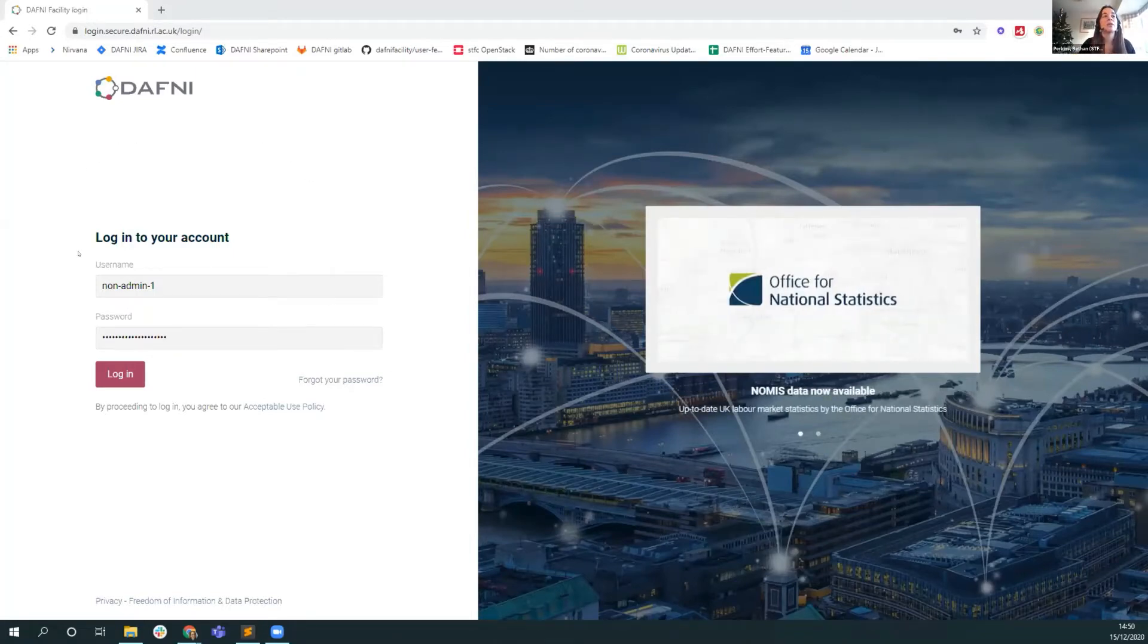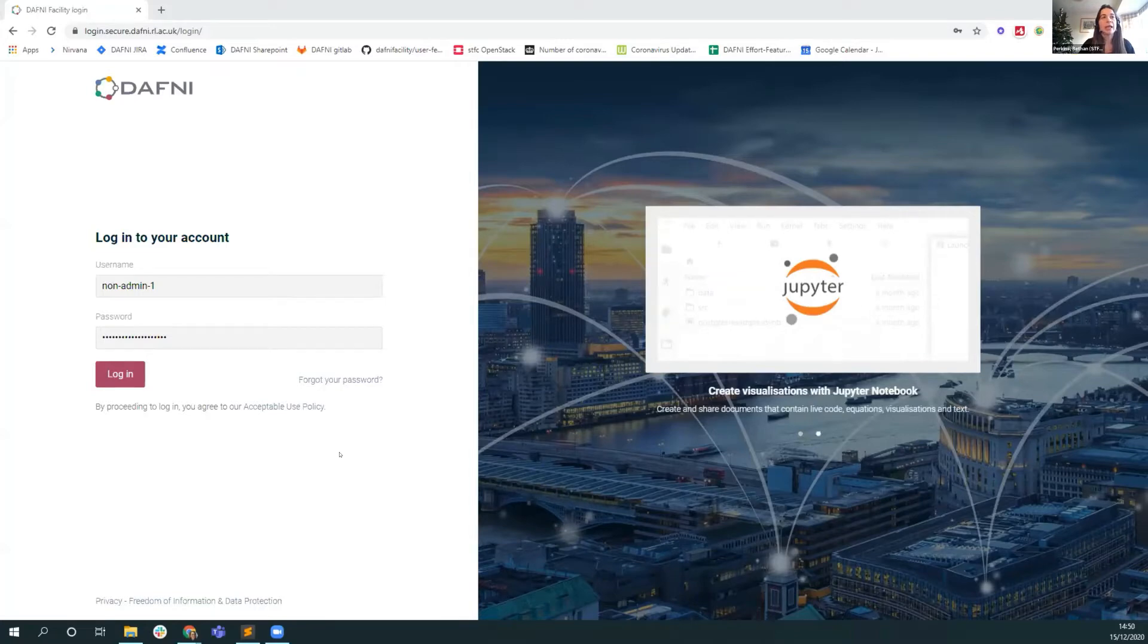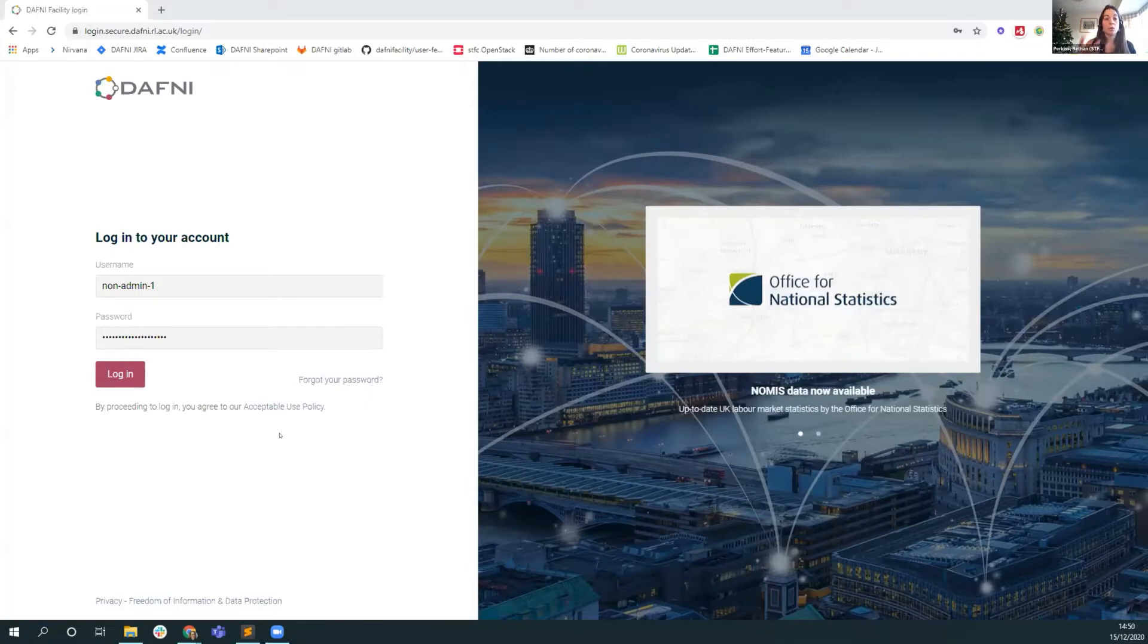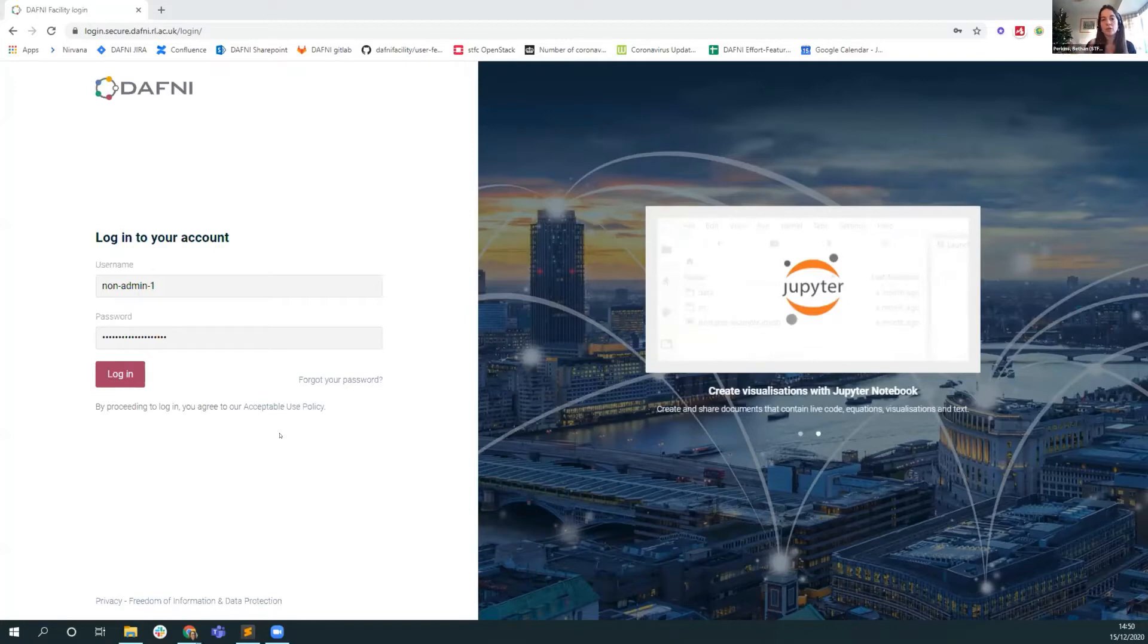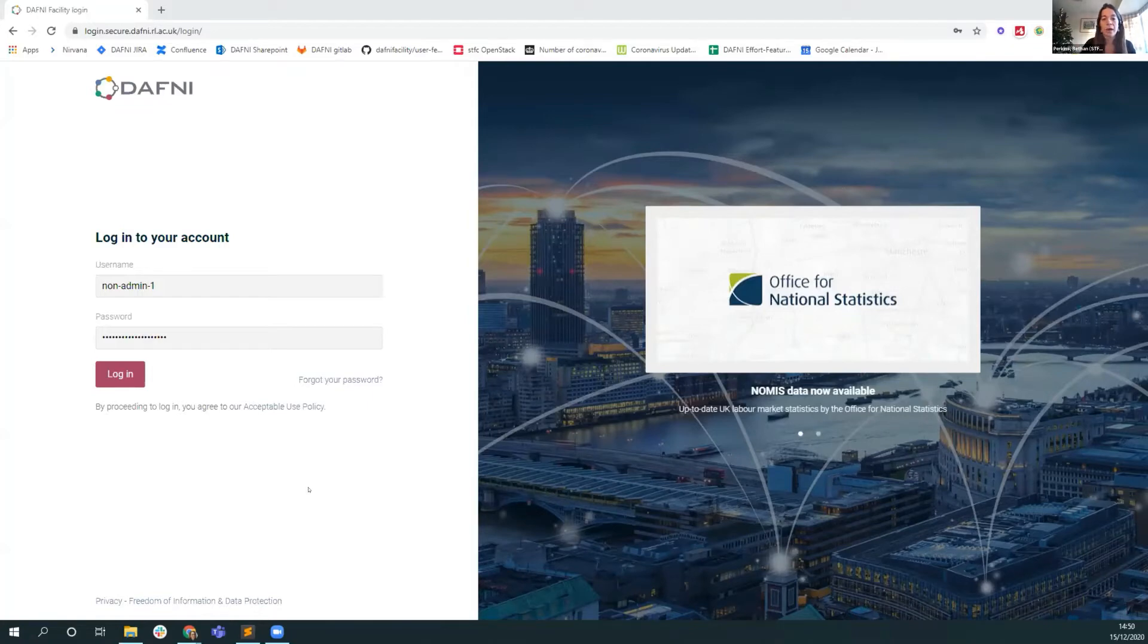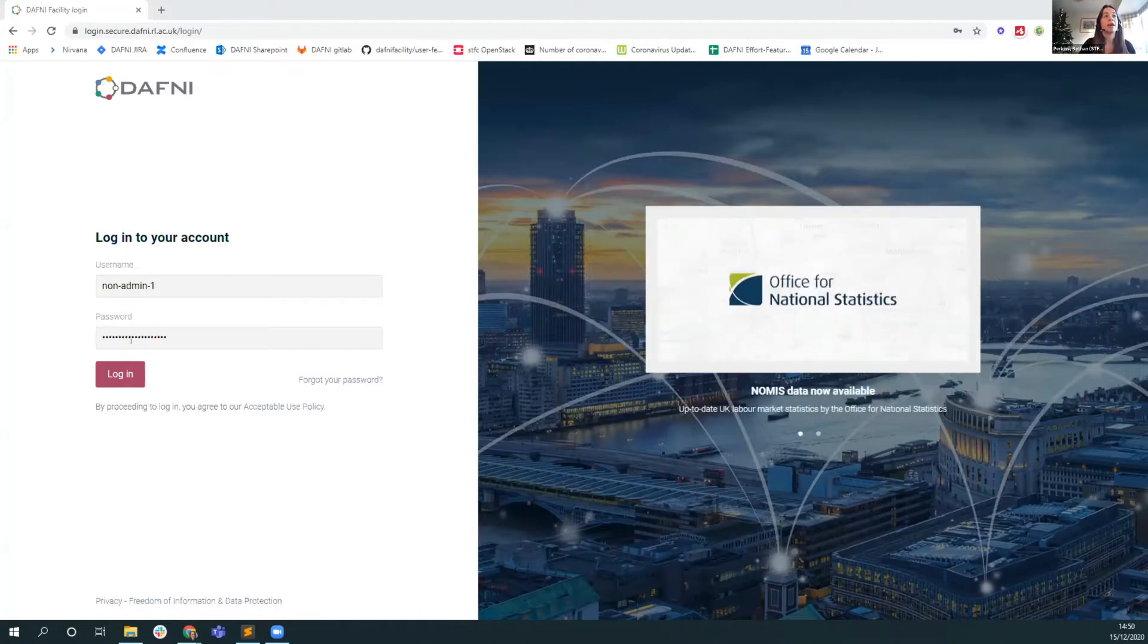This is the front page of the platform web interface. One thing you might notice is that there isn't a registration button. So at the moment, if you want to come on board the Daphne platform or you have some collaborators or students who you think would benefit from joining, then just drop us an email. Once you have that account, then you can log in.